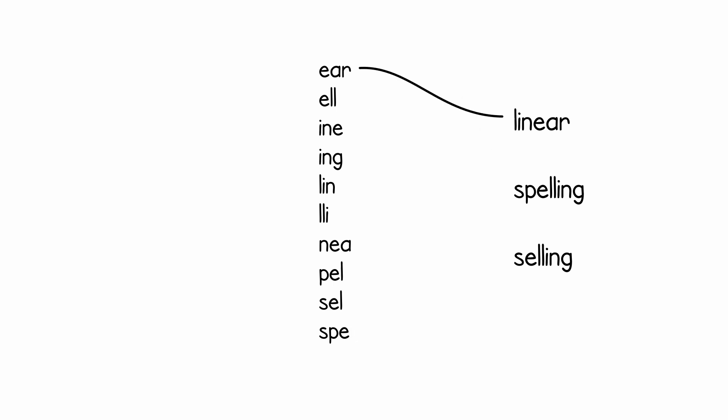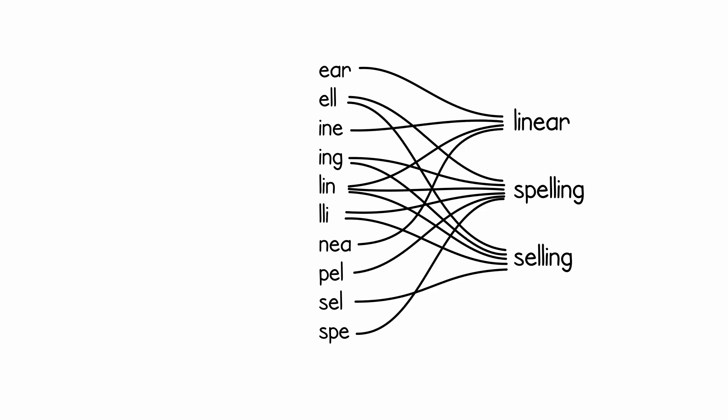For example, the q-gram lin belongs to linear. The q-gram lli points both to spelling and selling. And the q-gram lni points to linear, spelling, and selling, all three words. Once we have processed the entire dictionary and have all the references to the words where they were extracted, we can then use them to search for our misspelled word.